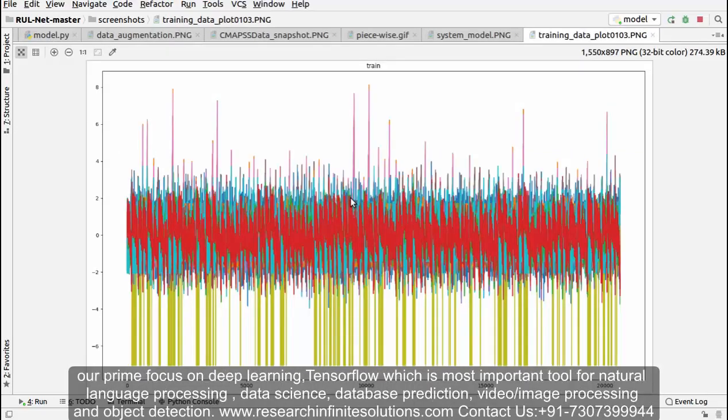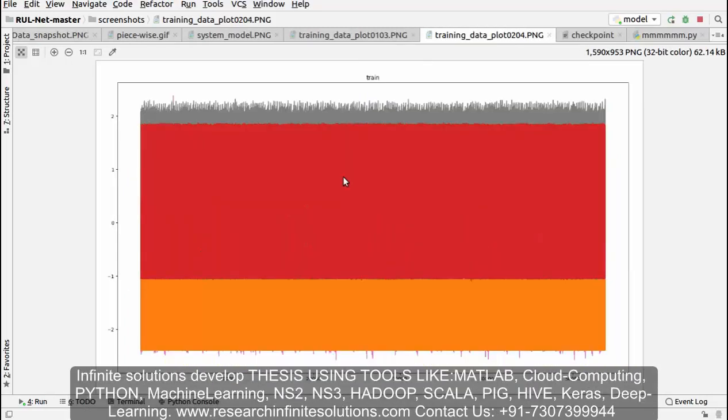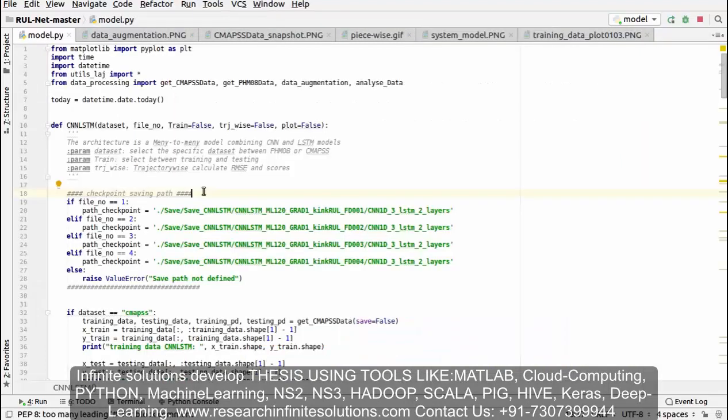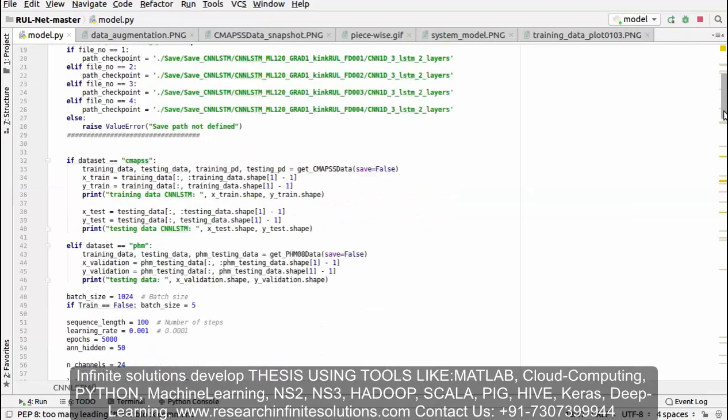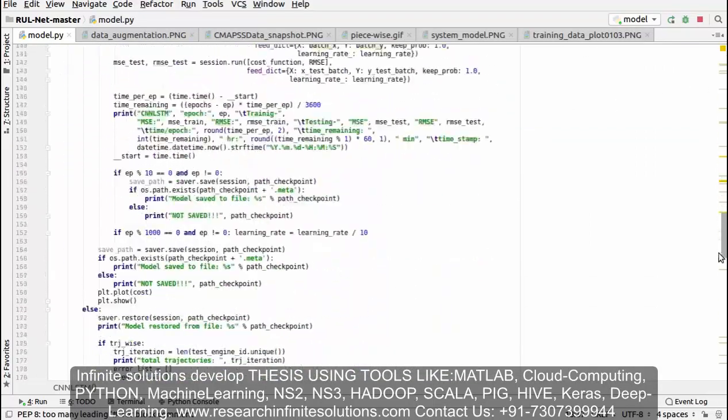This is the graph of training data. Now this is another graph plotted for the training data. You can see this is the code for applying models - we have applied LSTM model over here. Let's check the output.